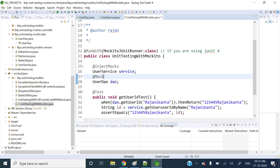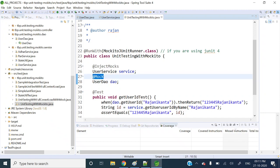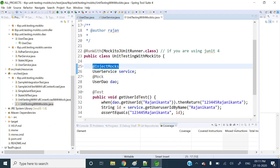So, @Mock — what it will do is create the mock object. Here, UserDAO is annotated with @Mock, so what exactly it will do is create the object as a mock. It will create the mock object.